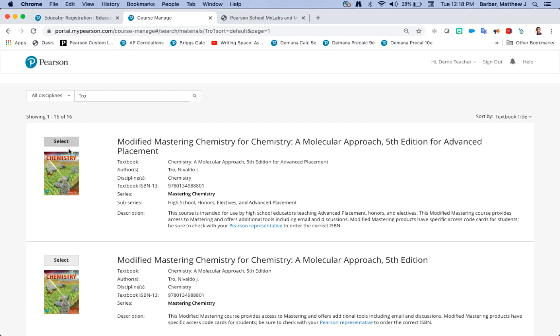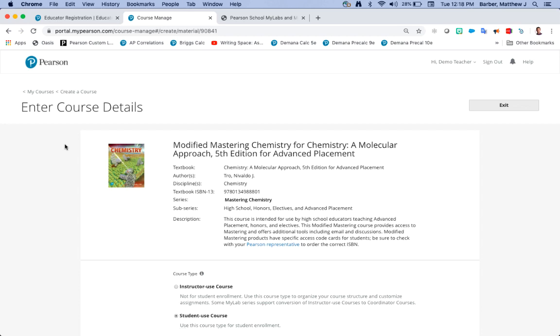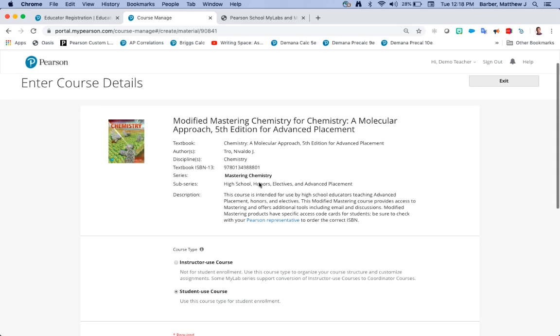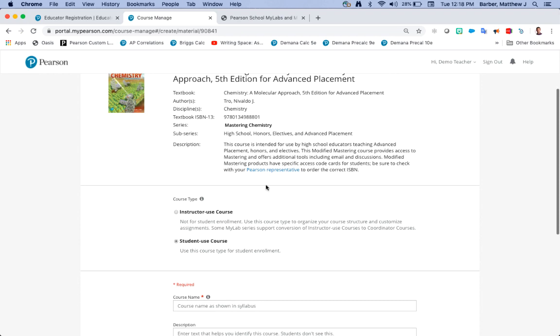For this example I'm going to say my course is an AP chemistry course so I purchased the molecular approach. I'm going to choose the one that says advanced placement and I'm going to click select. Should repopulate the field. For course type I'm going to choose student course because I want my students to link into this course.